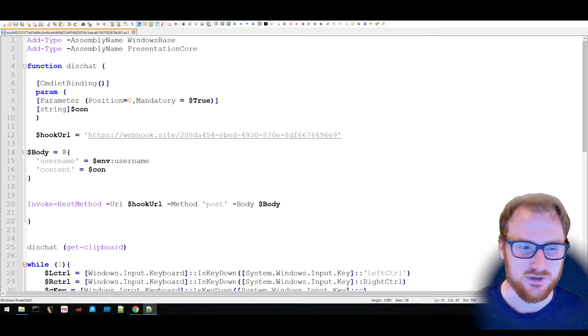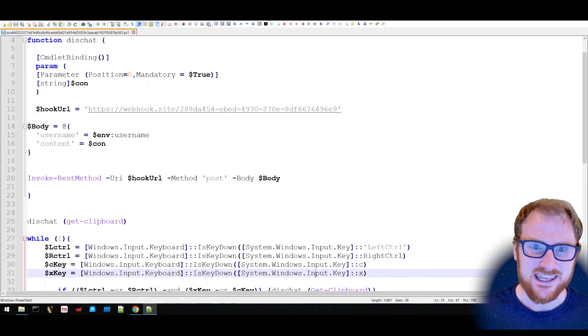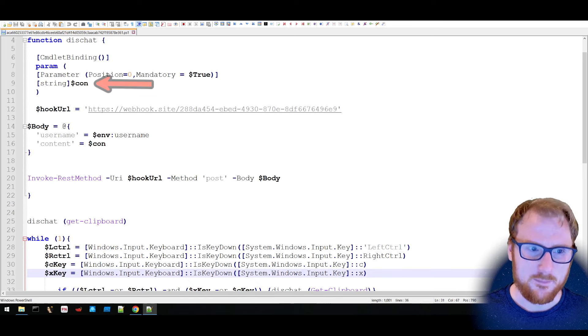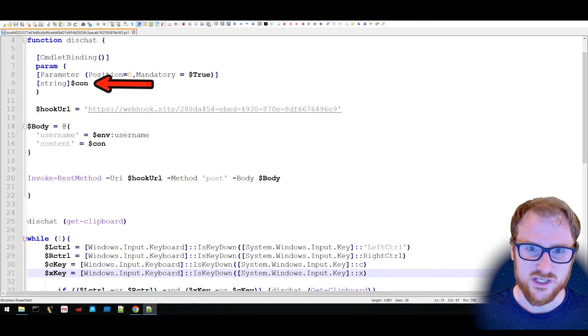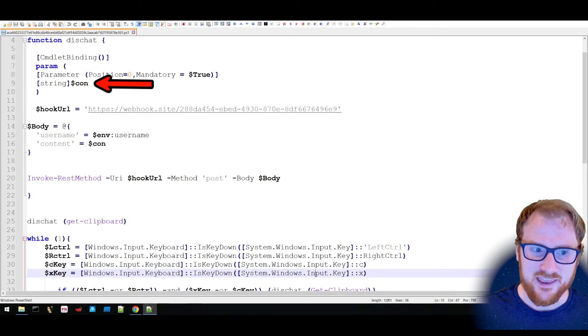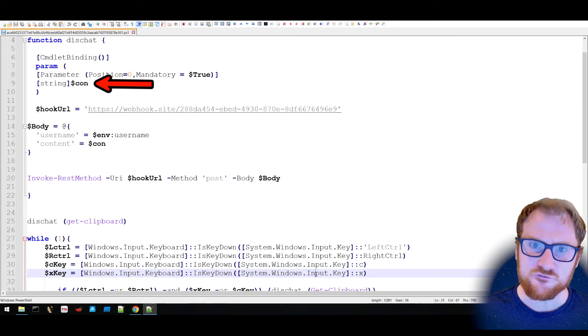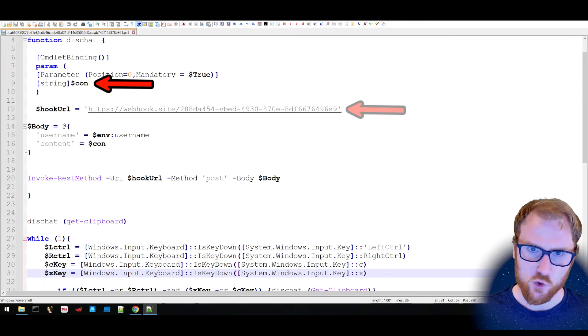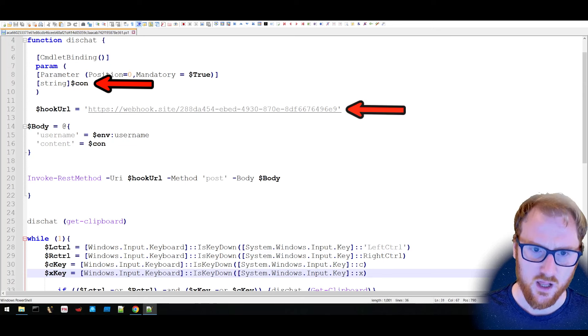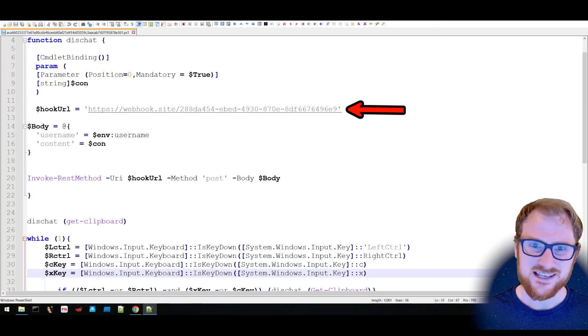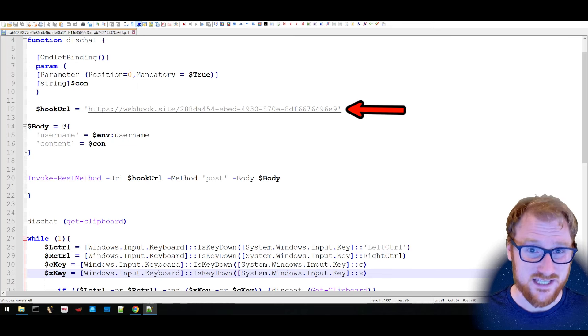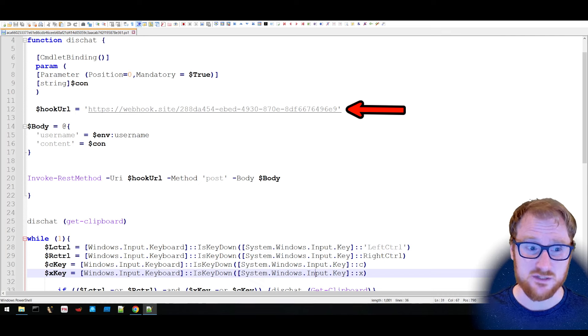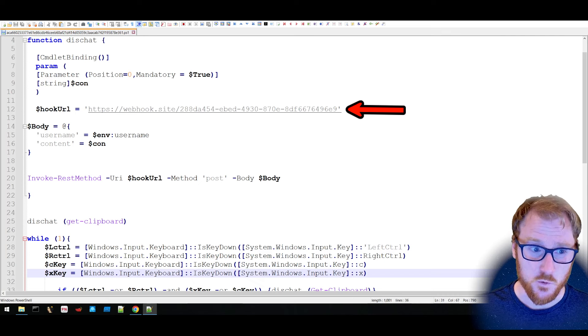First off, let's look at this function, DisChat. DisChat is taking a parameter given, which is content, and then it's also defining a hook URL. Now this is where the data is going to be sent to.